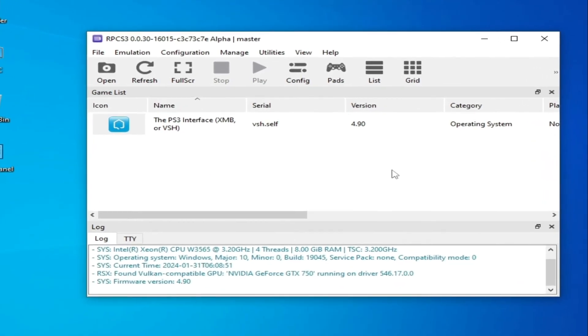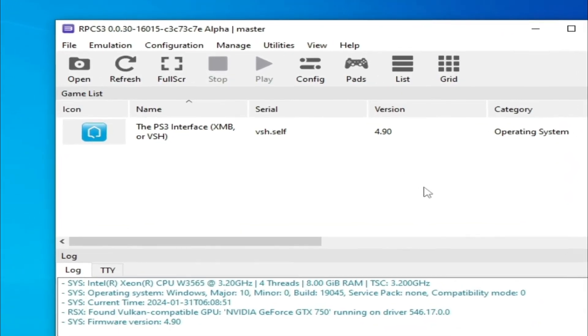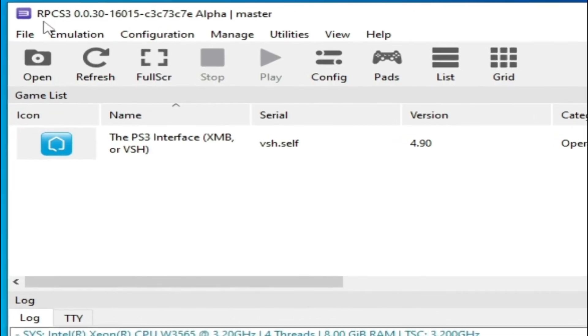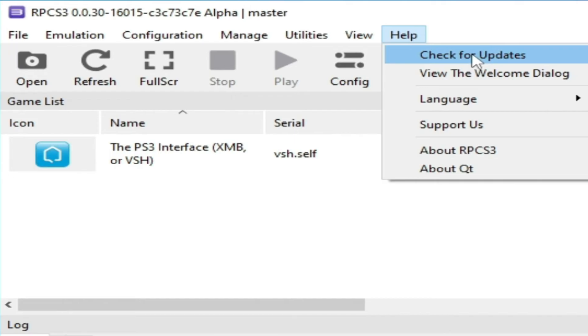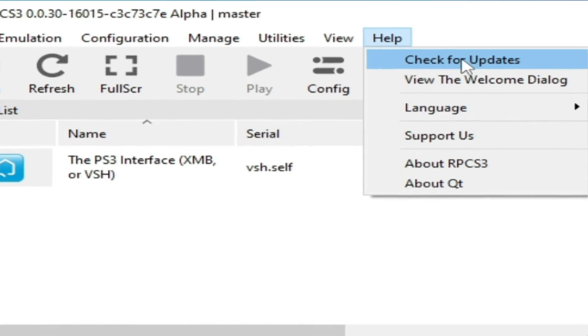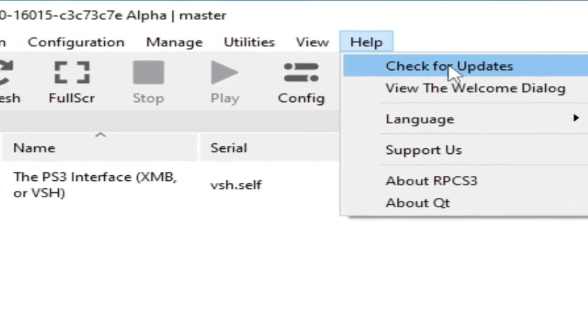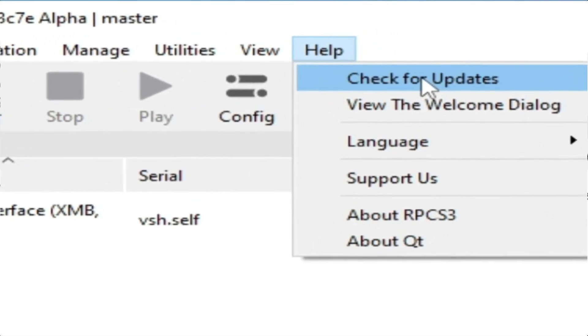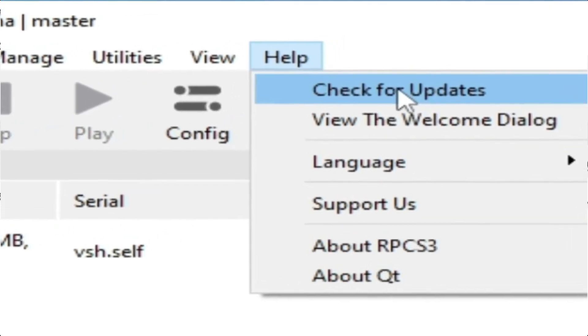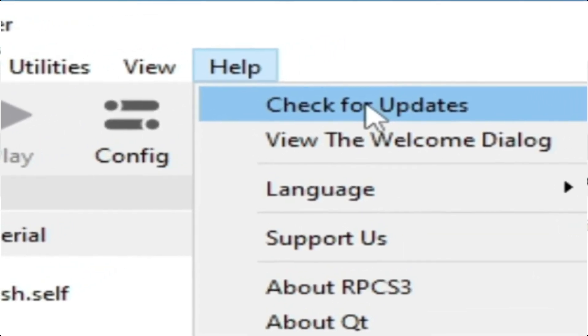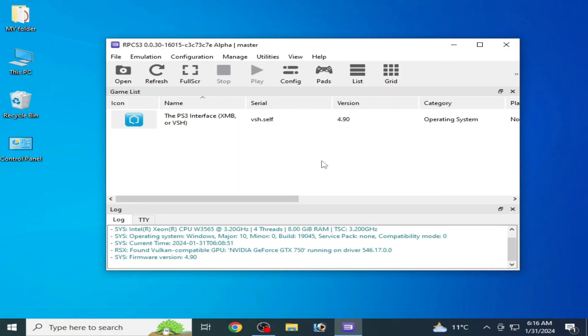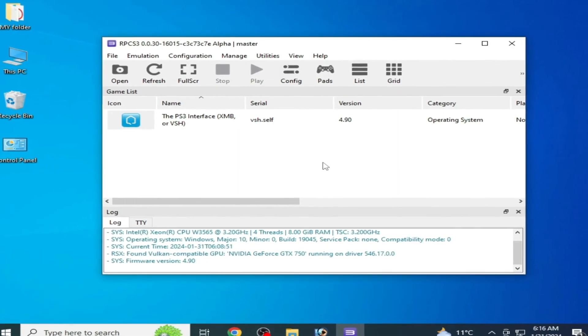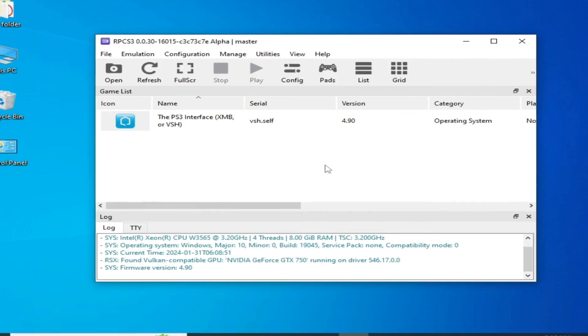Solution number six: Go to help and check for updates. You need to update your RPCS3 if you're still facing the issue. And if you are already using the latest version of RPCS3, then you can try an older version of RPCS3, because some games work better with older versions.